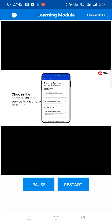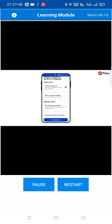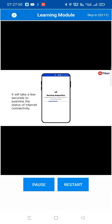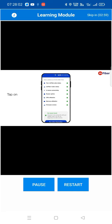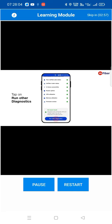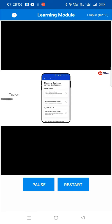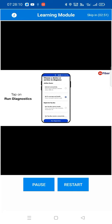To check the status of your internet connectivity, tap on 'Internet Connectivity', then tap on 'Run Diagnostics'. It will take a few seconds to examine the status of internet connectivity. If all parameters here are in green, then your internet connectivity is great. Likewise, tap on 'Run' to check and view other diagnostics.